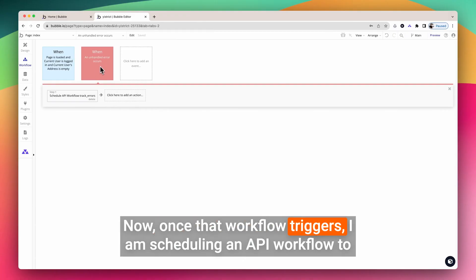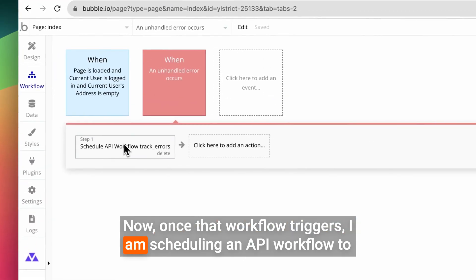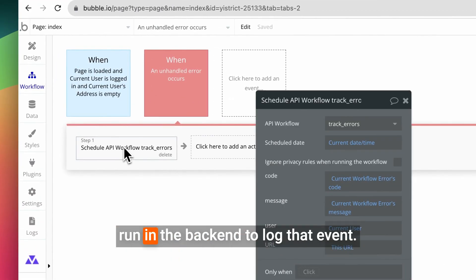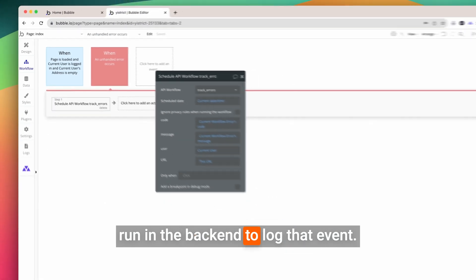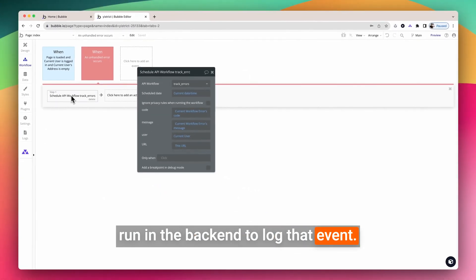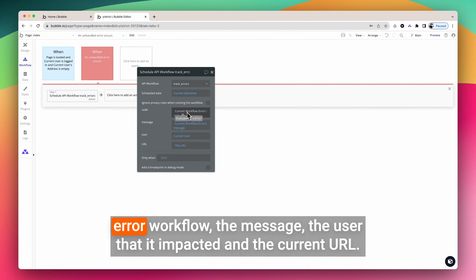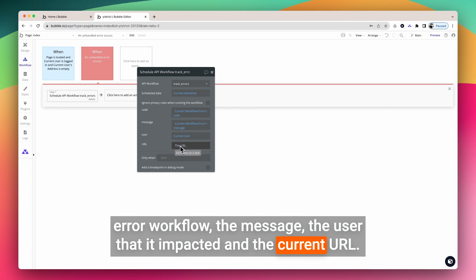Once that workflow triggers, I am scheduling an API workflow to run in the back end to log that event. It's an API workflow called Track Errors, and I'm sending the code for the error workflow, the message, the user that it impacted, and the current URL.